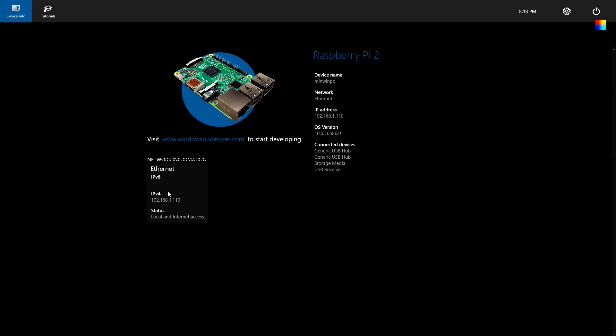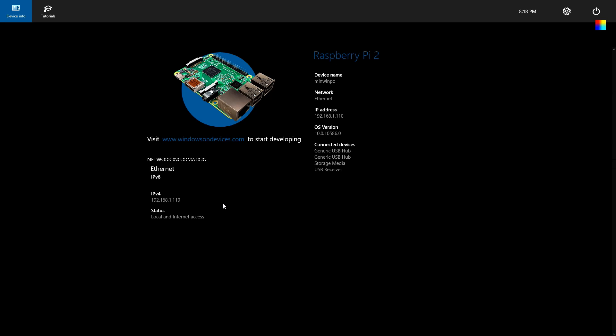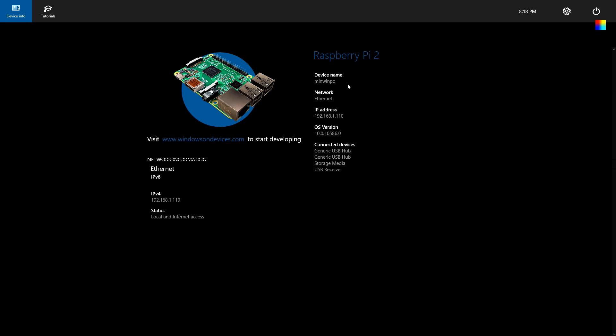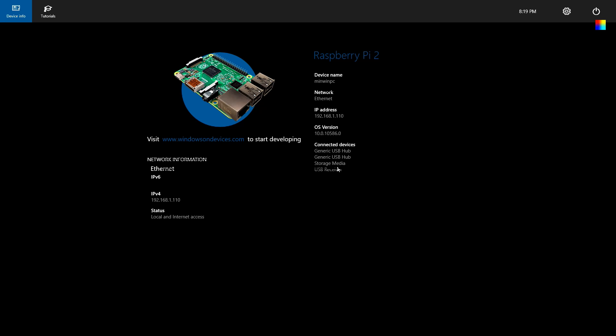Now we've got this page which tells us we're running on our Raspberry Pi 2. Some IP info - we're running on this IP address. The host name is MiniWinPC. The OS version is 10586, which is the current latest version. And some of the connected devices. You can see there is a storage media that is going to be your external USB hard drive. Now that we have all this info, we have to go back to our desktop or a separate computer and log in via SSH.